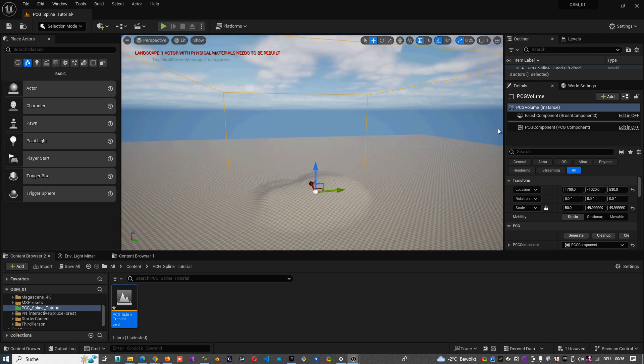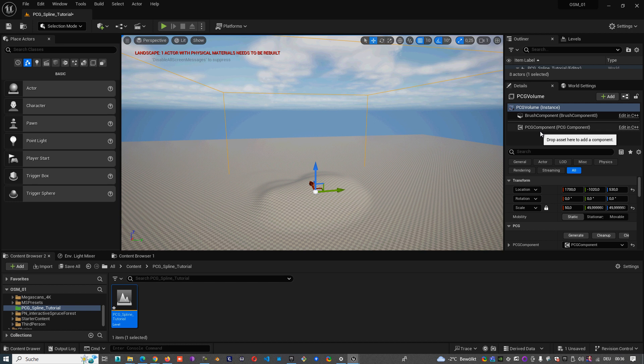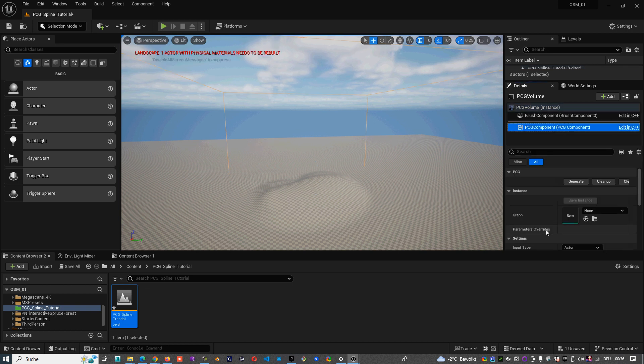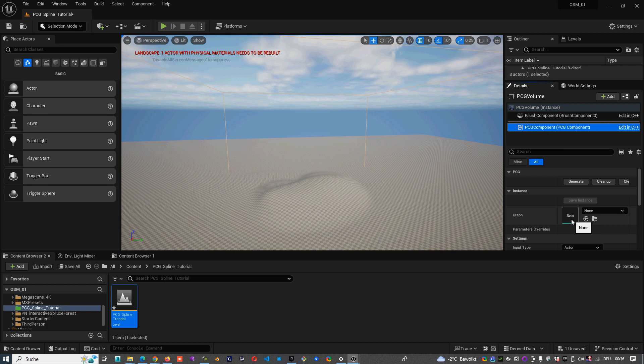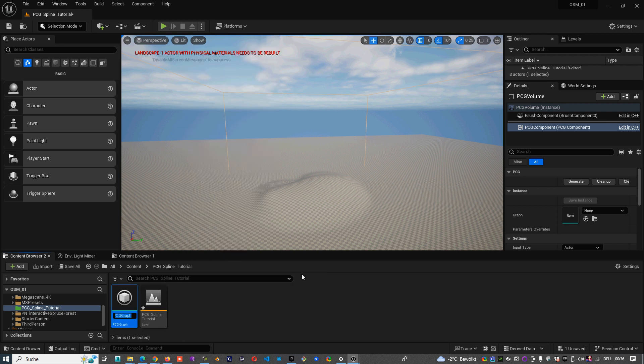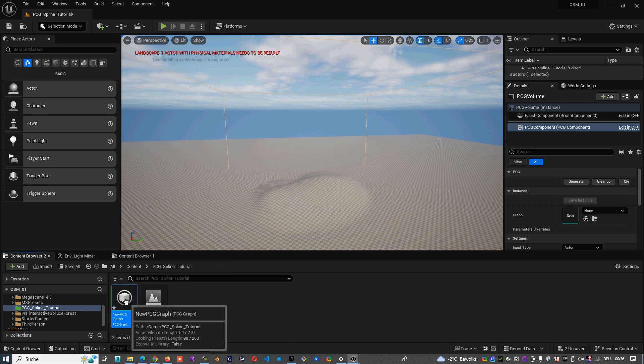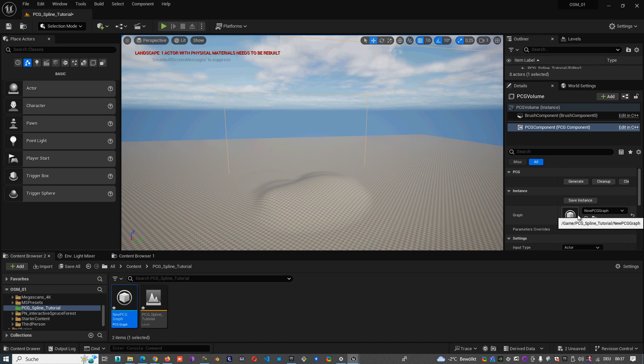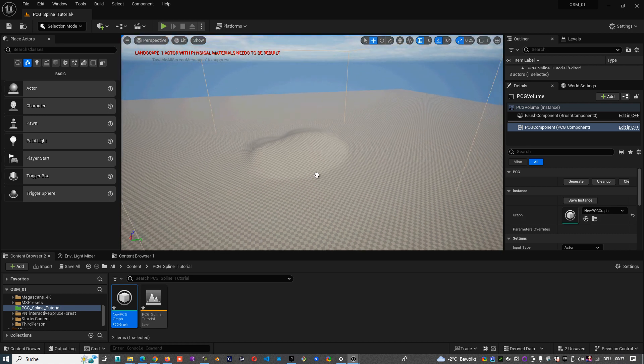The PCG volume have one PCG component, and in this PCG component we can insert our PCG graph. So next step I'll create one PCG graph. This PCG graph I'll put inside of the PCG component of the volume.